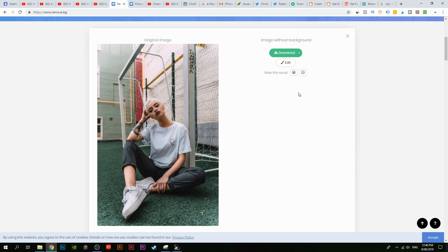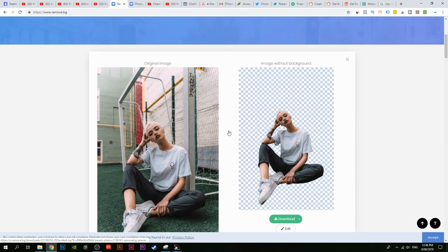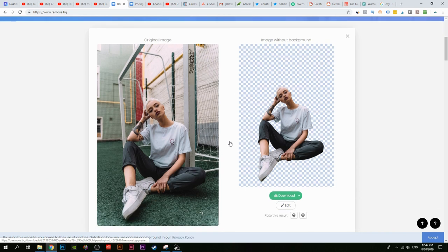That's all you have to do. It literally takes like five seconds and it just crops out the image. I didn't believe at the start that it would be this easy, but it actually is that easy.